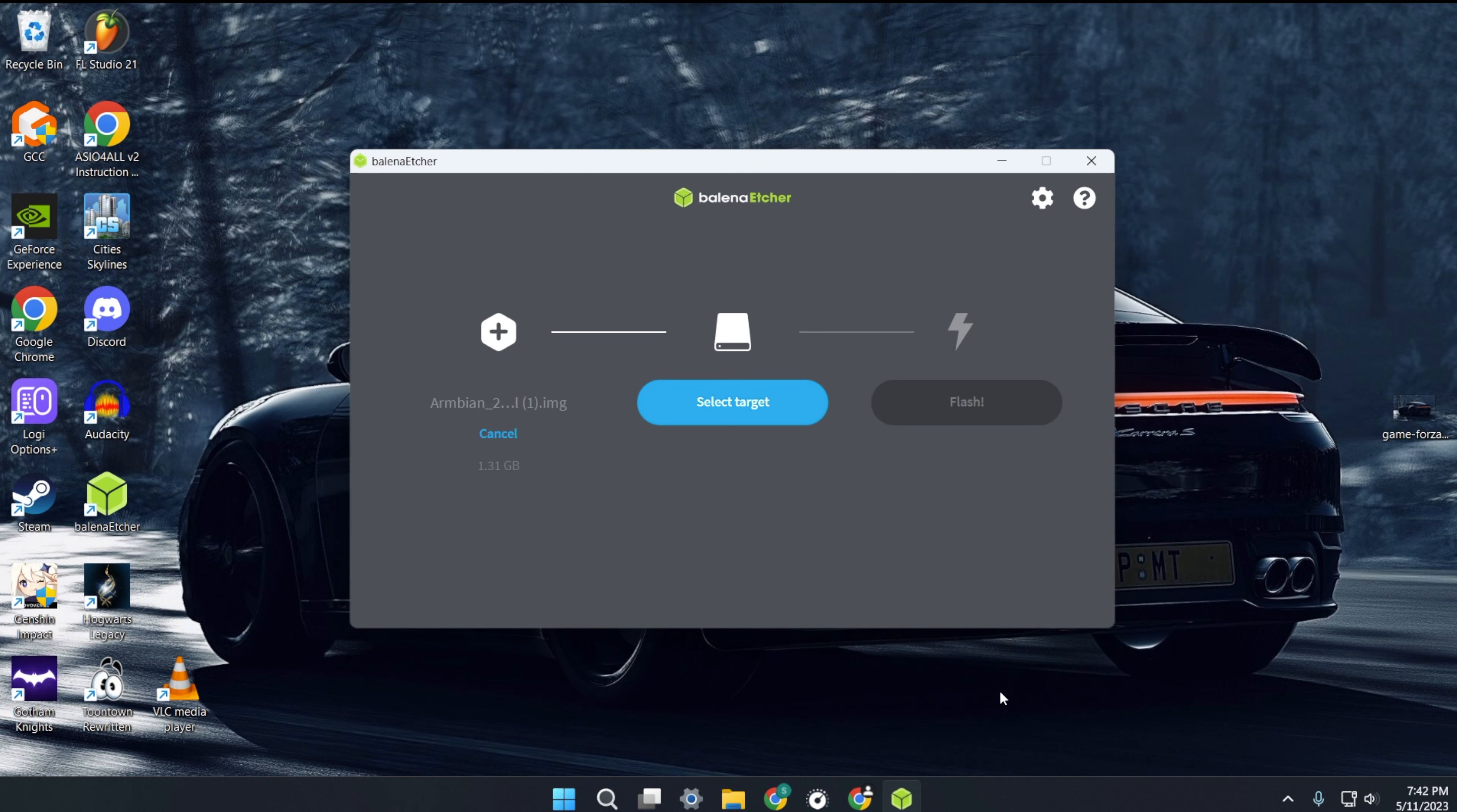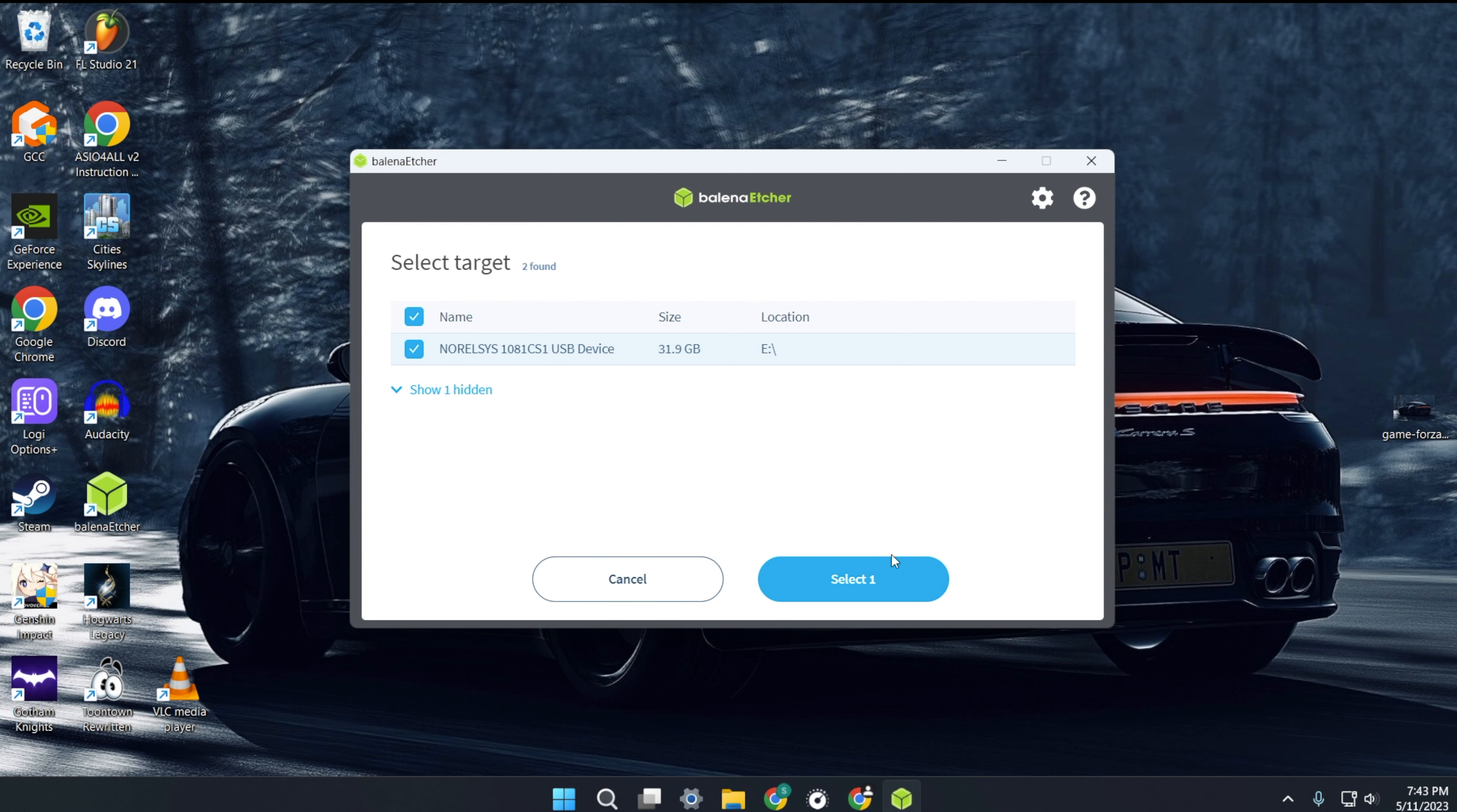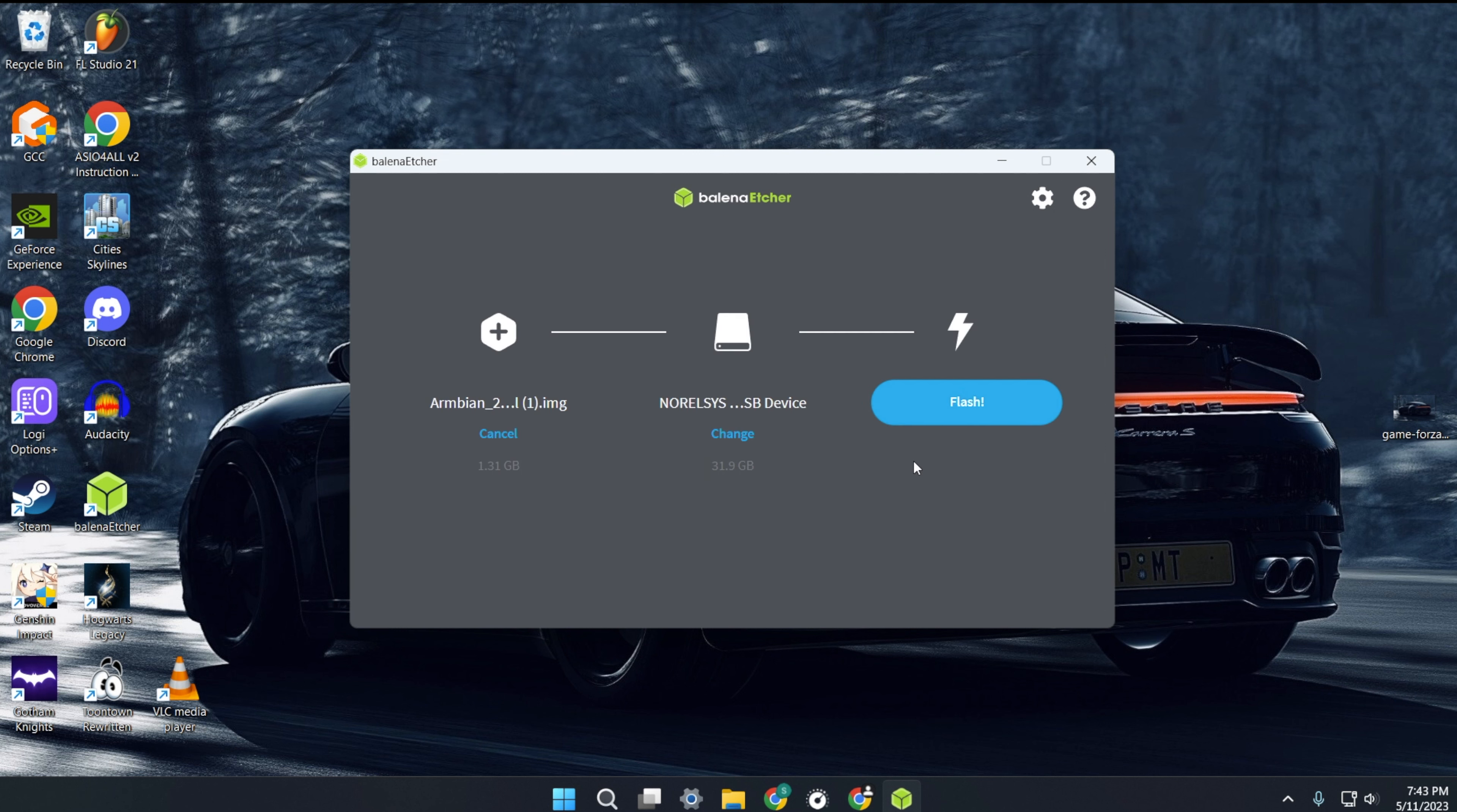Next click on select target. Now remember this process will format and erase everything on the SD card. Make sure you are selecting the correct storage device. Click on your SD card and click select at the bottom. Now click flash.